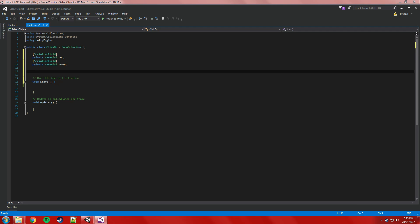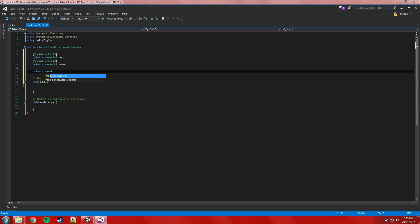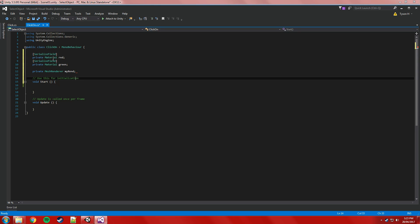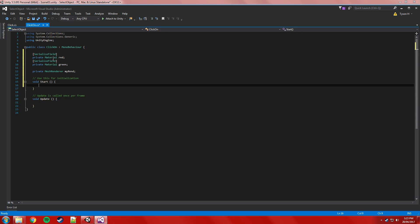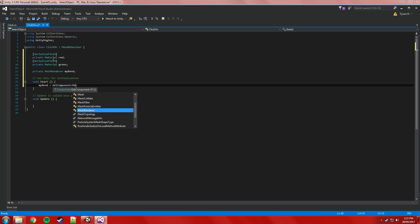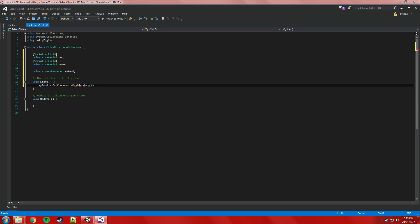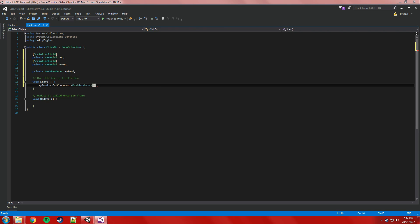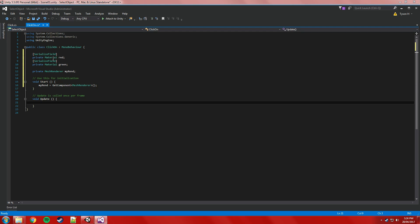Other than that, what do we need? We need a reference to the mesh renderer, because that's what actually stores the material. So that's what we're changing. So we'll have a private mesh renderer which we'll call myRend. So when this object starts we want to get a reference to the mesh renderer and store it. So we will say myRend is equal to getComponent MeshRenderer. So we're getting the mesh renderer.